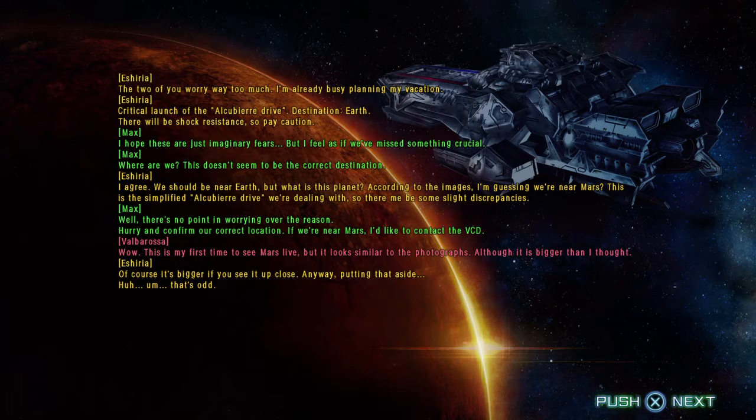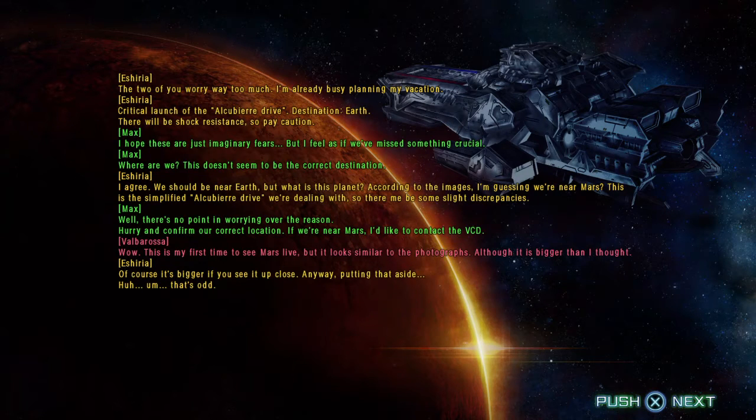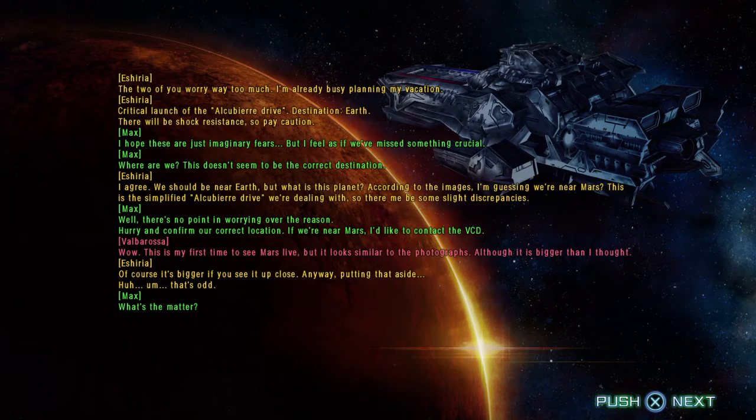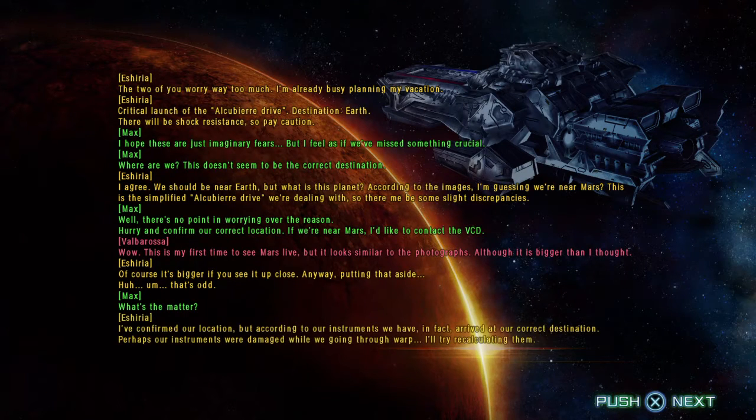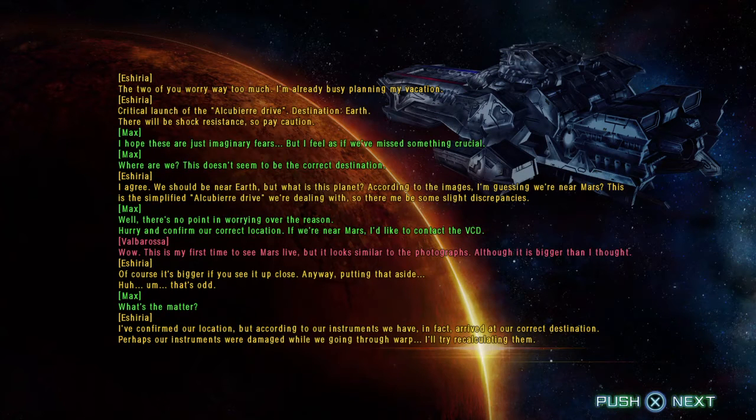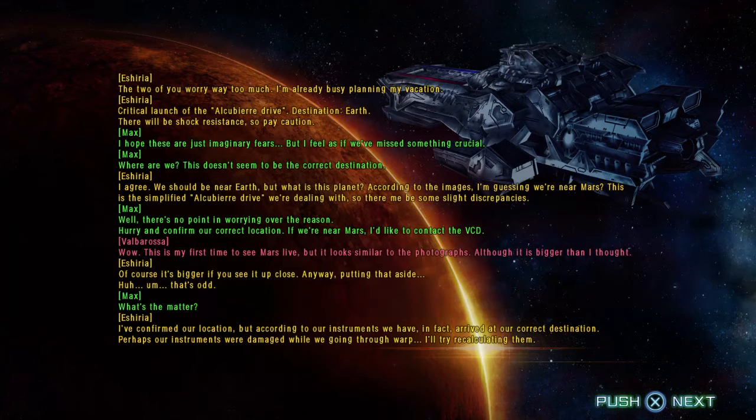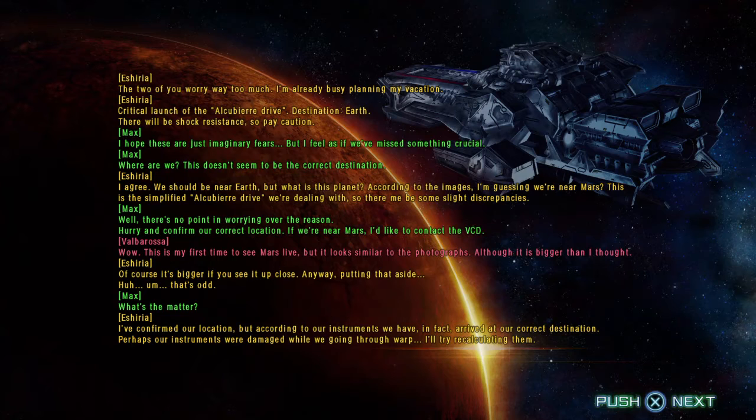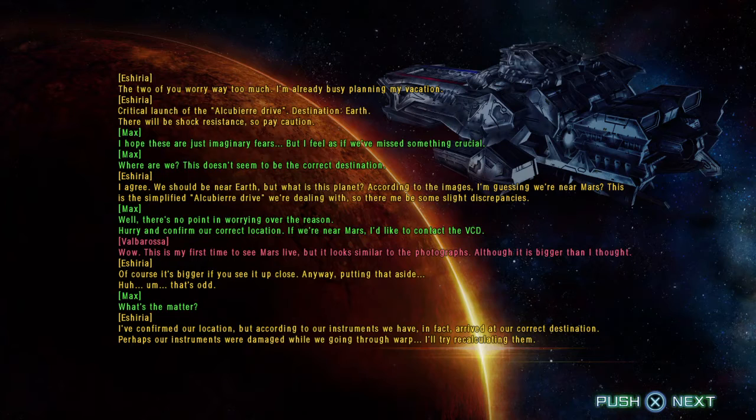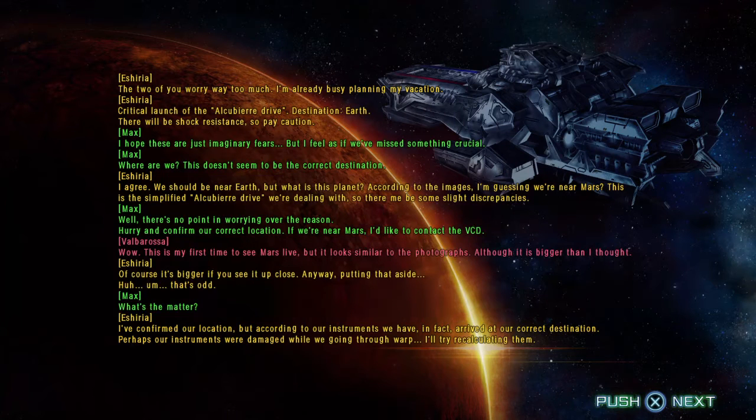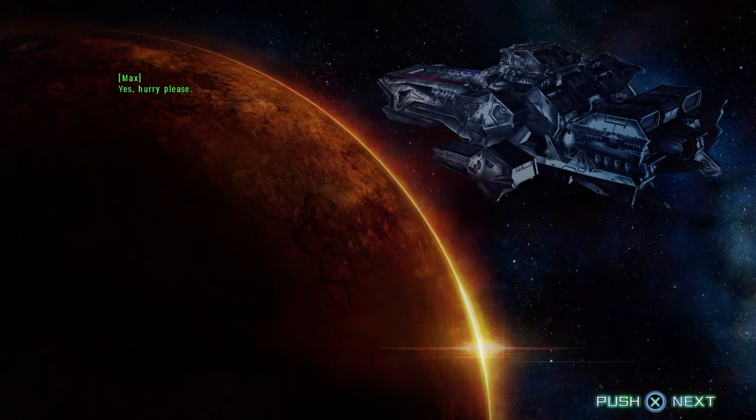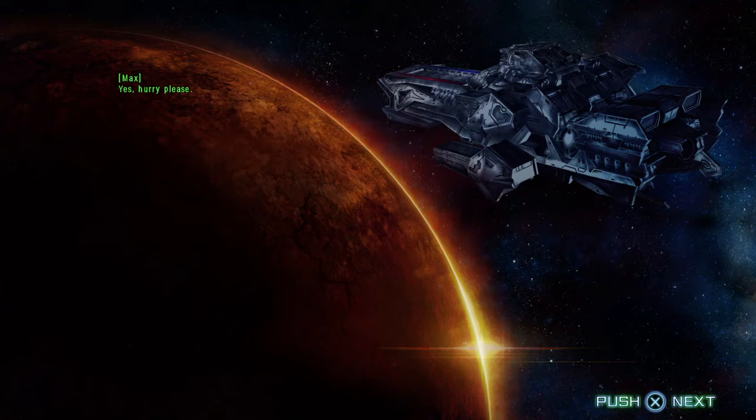Anyway, putting that aside, that's odd. What's the matter? I've confirmed our location, but according to our instruments, we have, in fact, arrived at our correct destination. Perhaps our instruments were damaged while we're going through warp. I'll try recalculating them. Yes. Hurry, please.